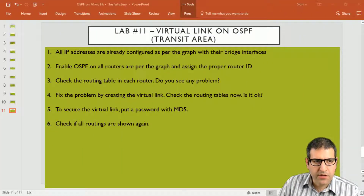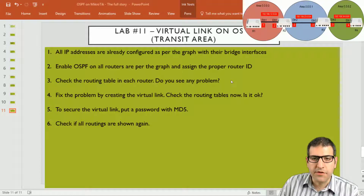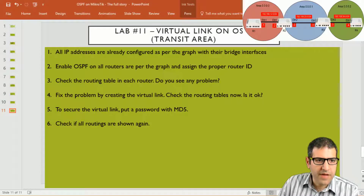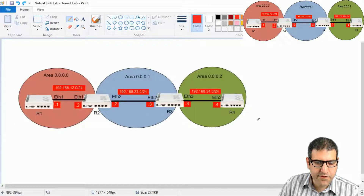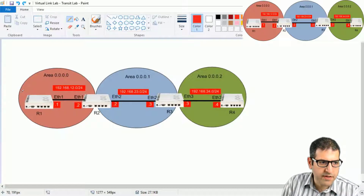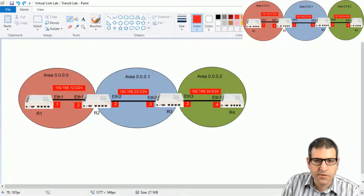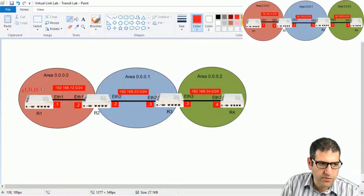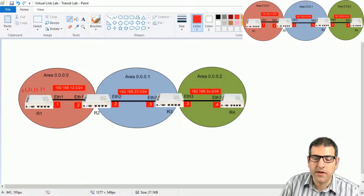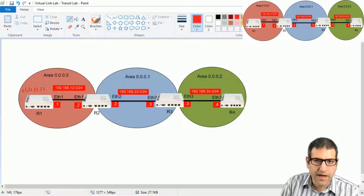Here is our lab. Let me first put the lab scenario on screen so you can follow it on the top right. Point number one: all IP addresses are already configured as per the graph with their bridge interfaces. I have also added bridge interfaces on each router. Router 1 has bridge IP 11.11.11.0, router 2 is 22.22.22.0, router 3 is 33.33.33.0, and router 4 is 44.44.44.0.